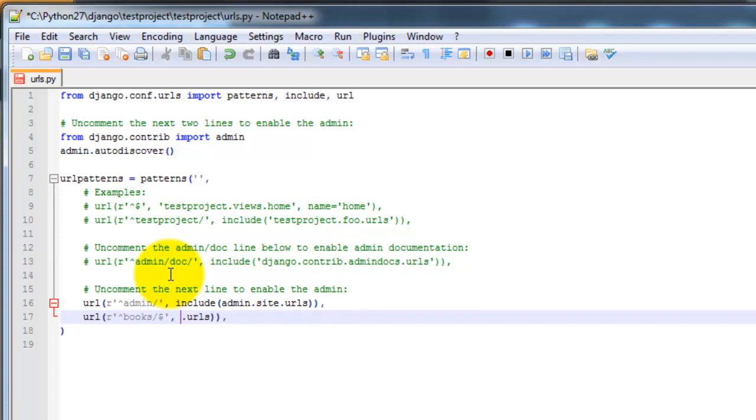Actually, we're not using all that much of it, but that helped a little bit. So books.views.index.